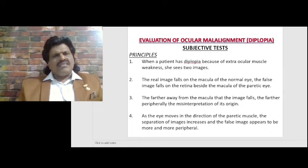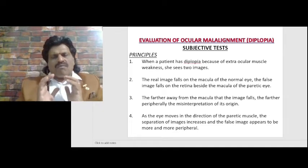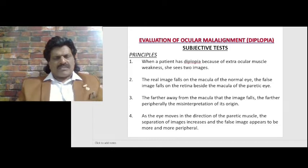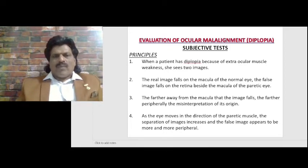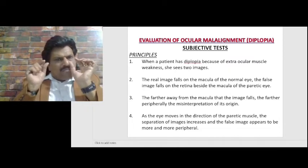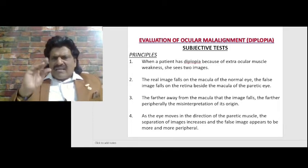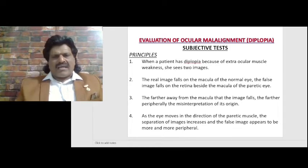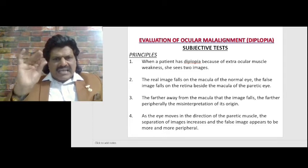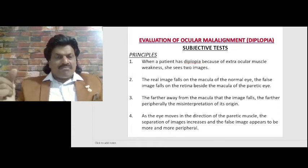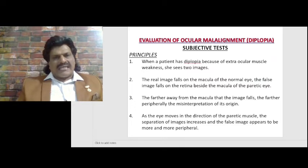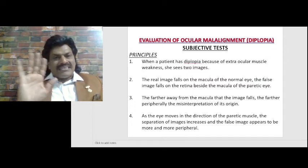The principles of evaluation of ocular misalignment and diplopia: when a patient has diplopia because of extra-ocular muscle weakness, she sees two images. The real image falls exactly on the macula of the normal eye. The false image falls on the retina beside the macula of the paretic eye, and therefore it is not sharp — it is hazy.